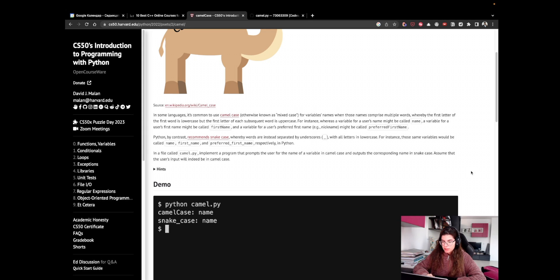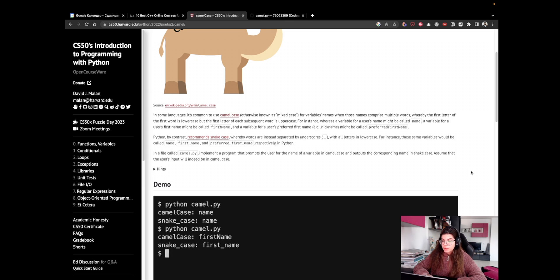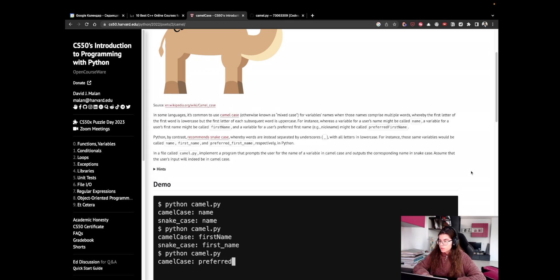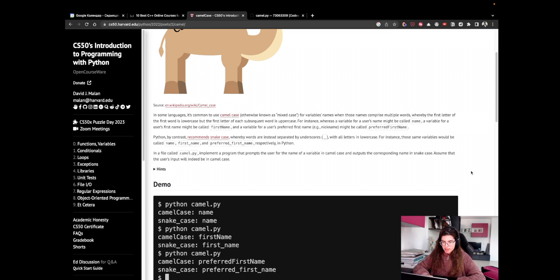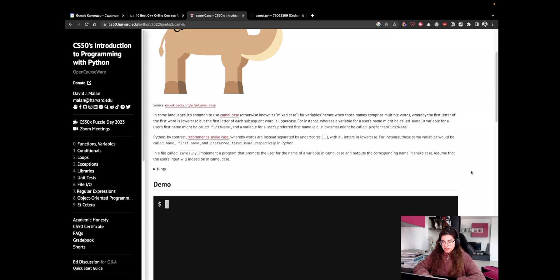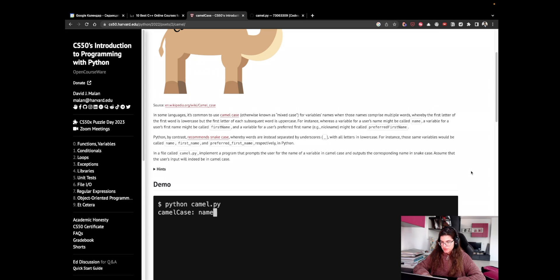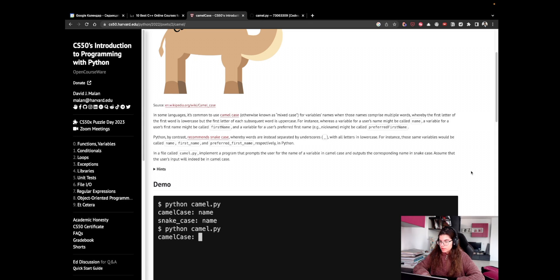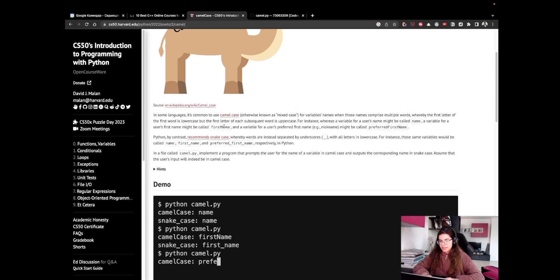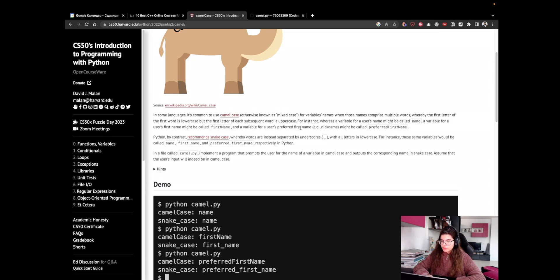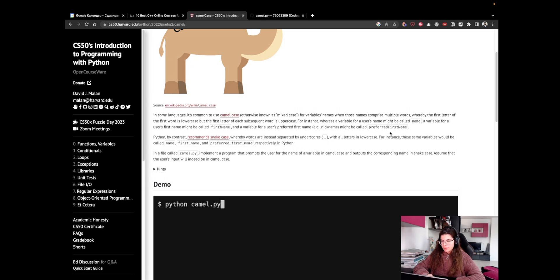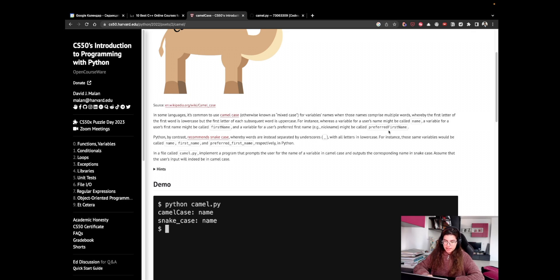In some languages, it's common to use CamelCase, otherwise known as mixed case, for variables' names when those names comprise multiple words, whereby the first letter of the first word is lowercase, but the first letter of each subsequent word is uppercase. For instance, whereas a variable for a user's name might be called name, a variable for a user's first name might be called firstName with an uppercase N, and the variable for a user's preferred first name might be called preferredFirstName with uppercase F and uppercase N.